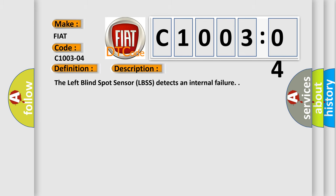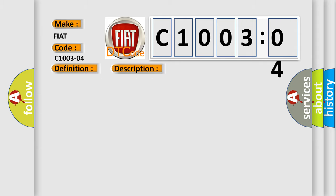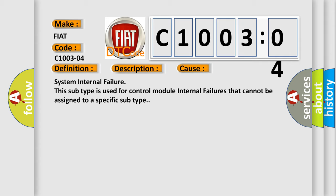The left blind spot sensor LBSS detects an internal failure. This diagnostic error occurs most often in these cases: System internal failure. This subtype is used for control module internal failures that cannot be assigned to a specific subtype.